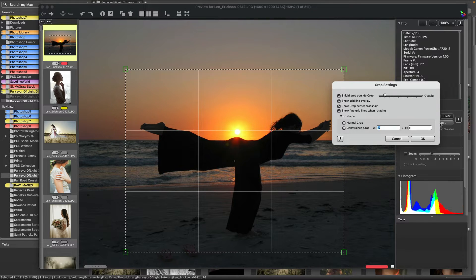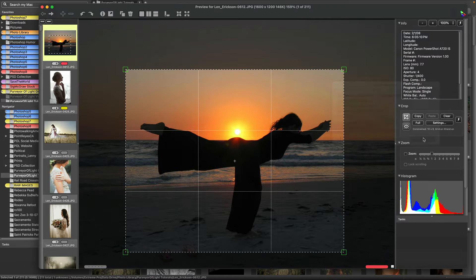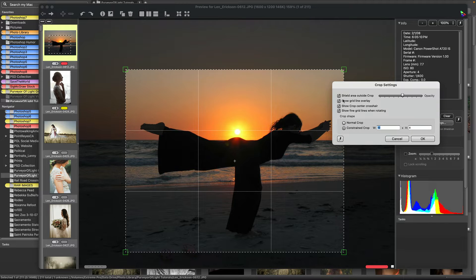If I drop the opacity down and hit OK you can see how light the shield becomes. If I increase it, I now have a darker shield. That's a personal preference setting.